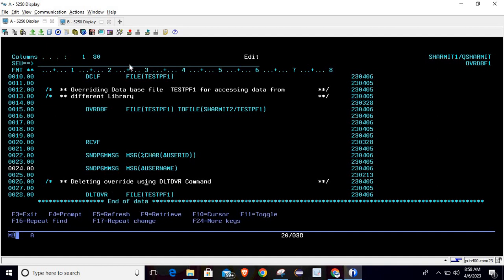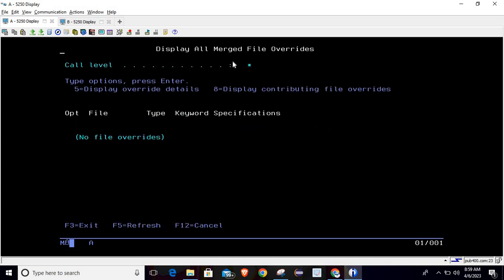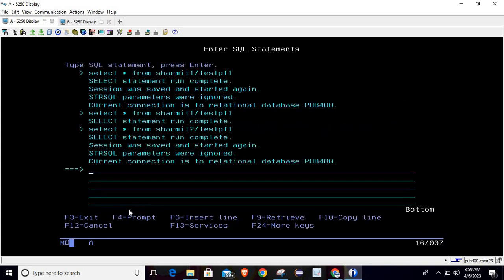Let's compile and call the program. You can see the data is now coming from library SHERMIT2, not SHERMIT1 — the file name is the same in both libraries but the data is from SHERMIT2. Checking with DSPOVR, it still shows no file override because this override was performed only at the program level, not the job level.